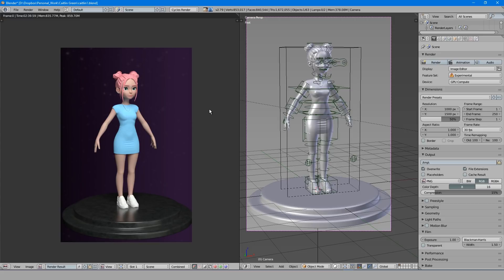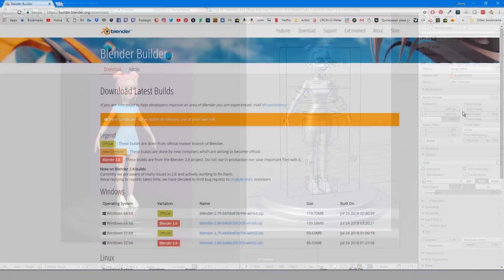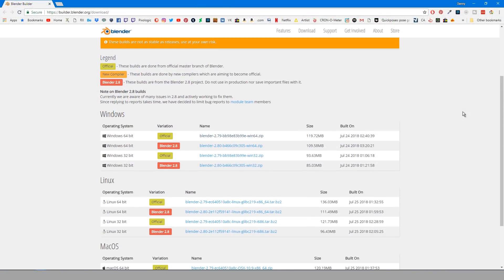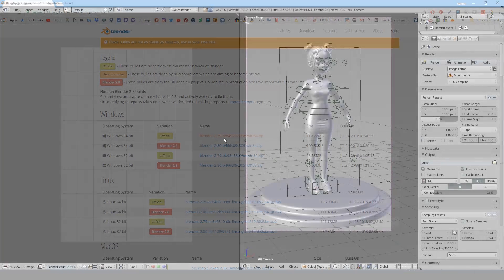If you have a strong CPU you can actually set Blender to use both, but to do this you need to download one of Blender's latest builds of Blender 2.79 which I'll link to in the description.